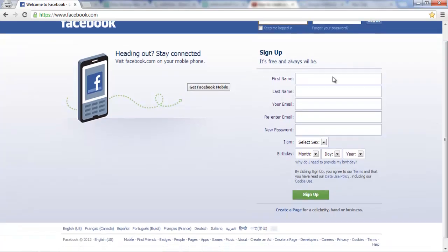scroll down to this area here where it says Sign Up and you're just going to put in your information and see your first name, your last name,